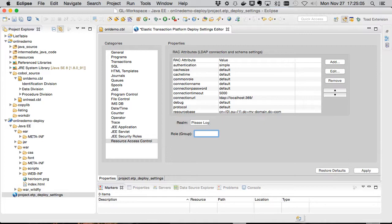And also the group that we want authorized users to belong to. We'll just call that users. We'll apply that.